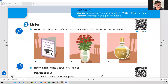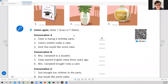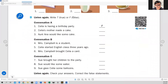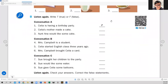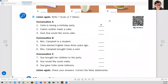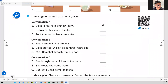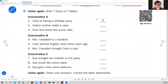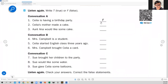What we're going to do here is listen to the conversation again. As you listen, you're going to mark true or false for these statements. So let's listen again, and then I'll come back.